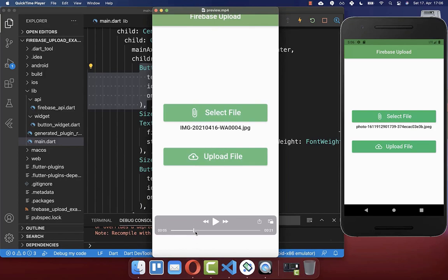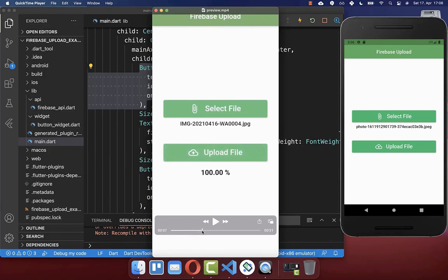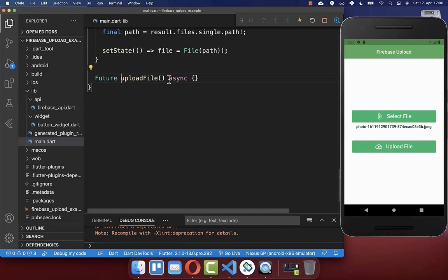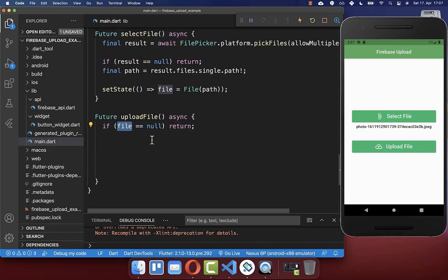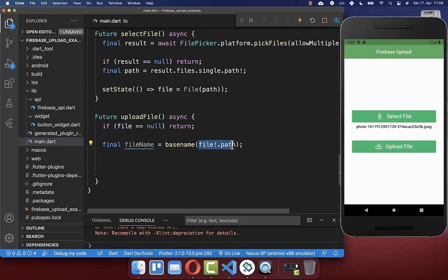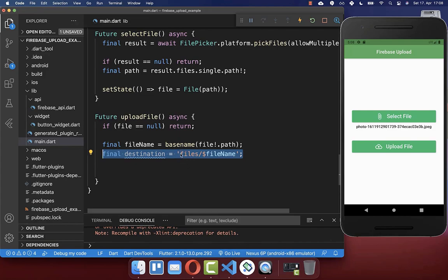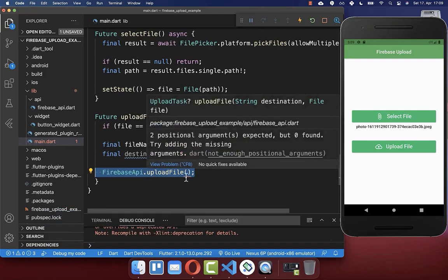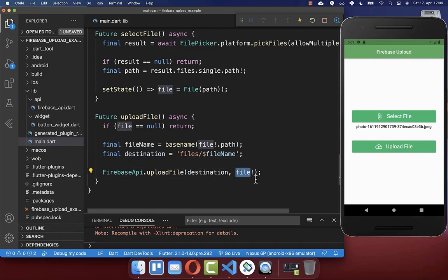After picking a file, clicking Upload File should upload it to Firebase. We implement the uploadFile method, which first checks that our file is not null — if it is, we return early. If not null, we access the file name from the file path, then define the destination path on Firebase within a folder called 'files', appending the file name. Then we call the firebaseApi.uploadFile method, passing the destination and the file.